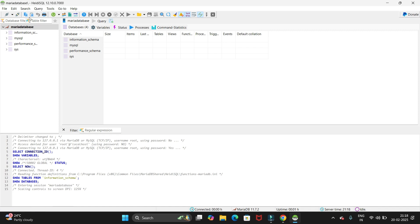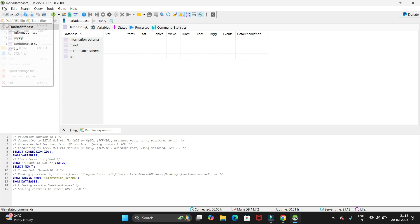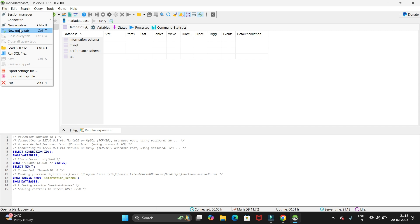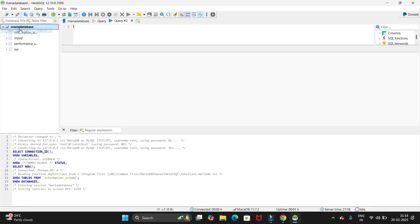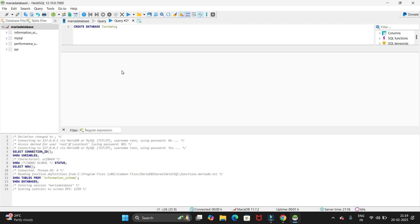Now to create a database, we just need to go to File and open the query tab. Just type CREATE DATABASE testdata and use semicolon and run this query.